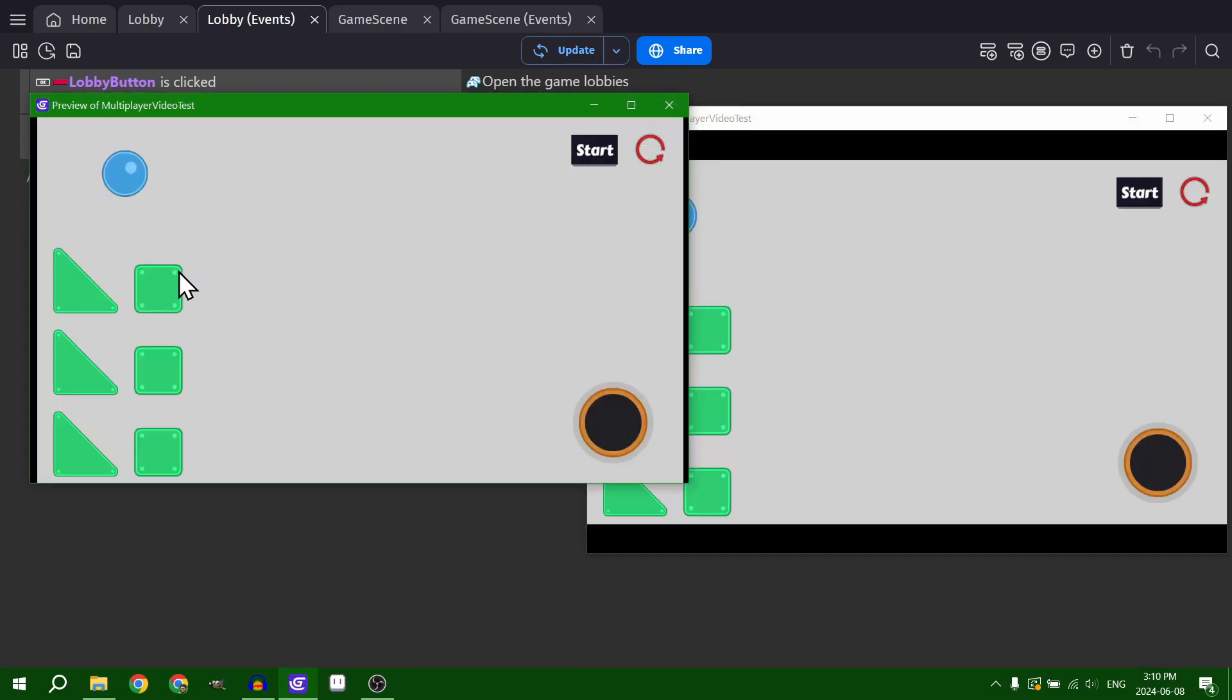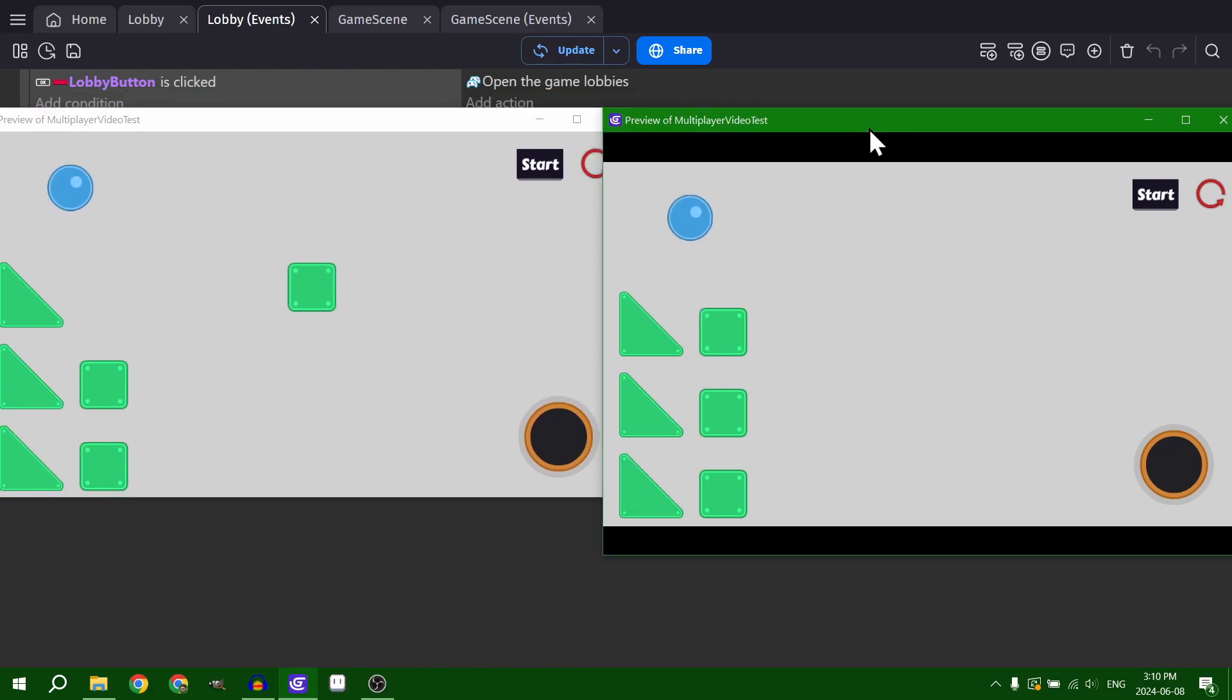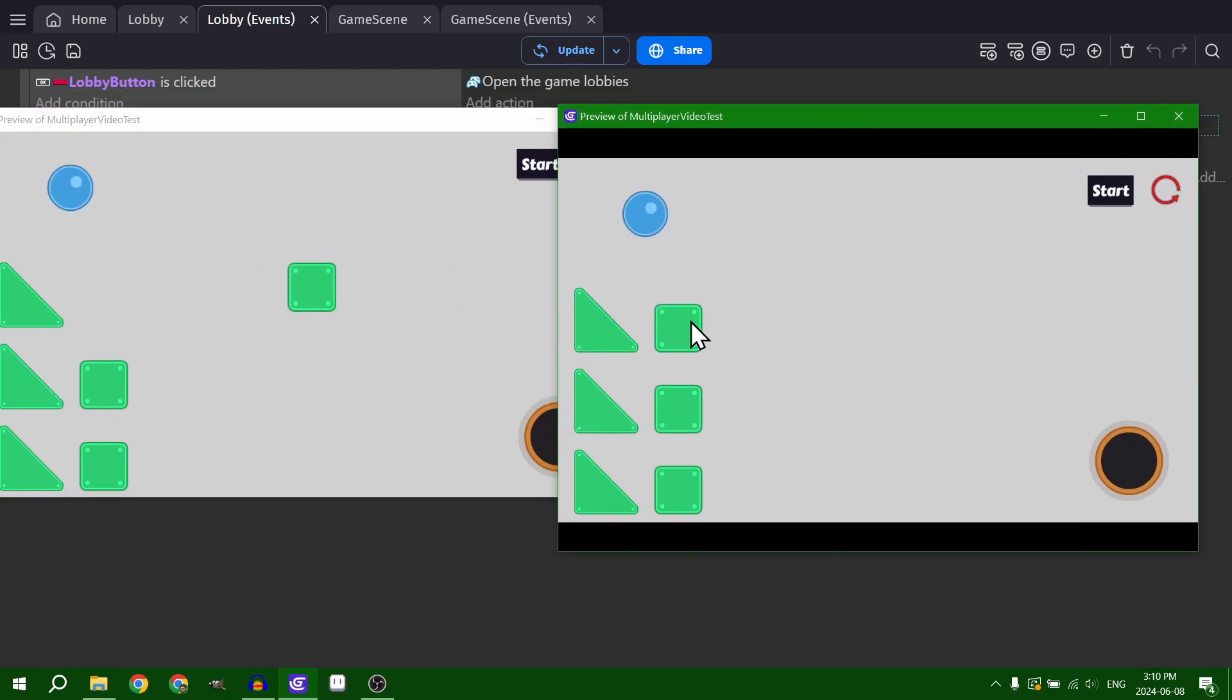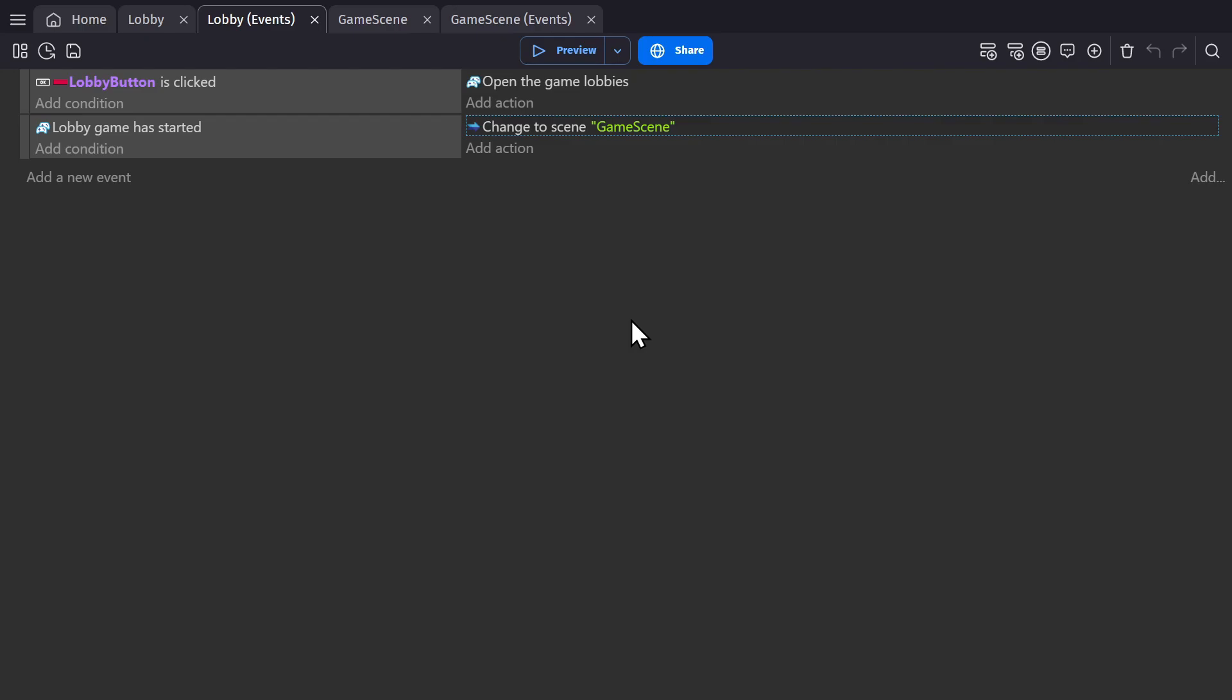But the issue here is, if you see it, right now there's no connectivity between the two games. So let's explain how this works.